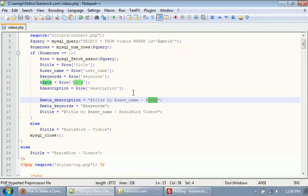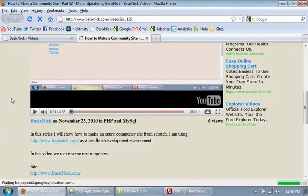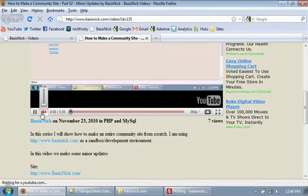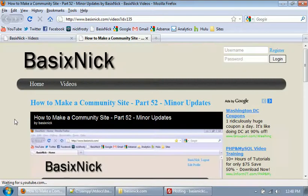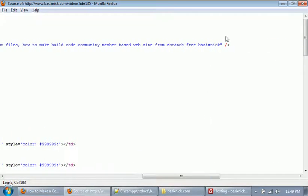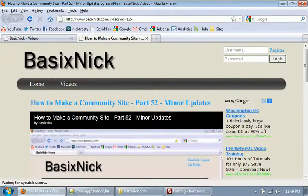If we upload our videos file and refresh the page, then hit Control-U to view the source code, we have our description set as the title by the username and the date it was uploaded. Scrolling over, we have our keywords there — it's dynamically setting the keywords and everything.